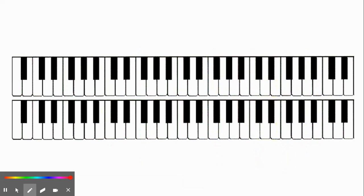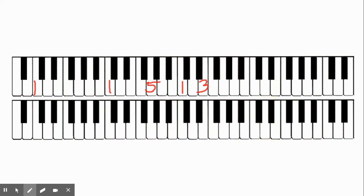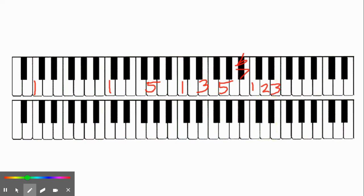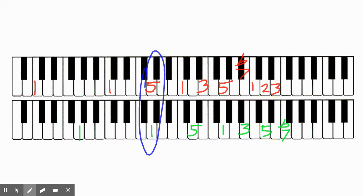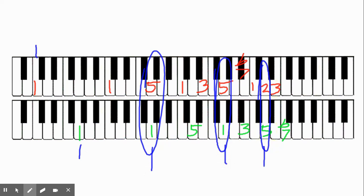Let's look at a different interval starting from C: 1, 1, 5, 1, 3, 5, flat 7, 1, 2, 3. And let's look at a fifth — a fifth up from C is G: 1, 1, 5, 1, 3, 5, flat 7. So where are our coincident partials? We can see they line up here, here, and here. The coincident partials from C going up to G are G, G, and D.